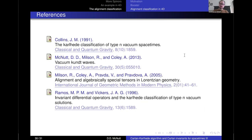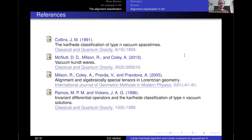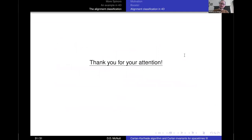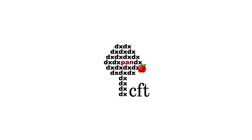The key references I wanted to include are: Collins' 1991 paper, my own 2013 paper with Milson and Coley, the 2005 Milson-Coley-Pravda-Pravdová paper which is a very good summary of the alignment classification, and finally Ramos and Vickers' 1996 paper introducing the GHP formalism applied to type N vacuum solutions. Thank you for your attention — I really appreciate everyone coming to see this talk.